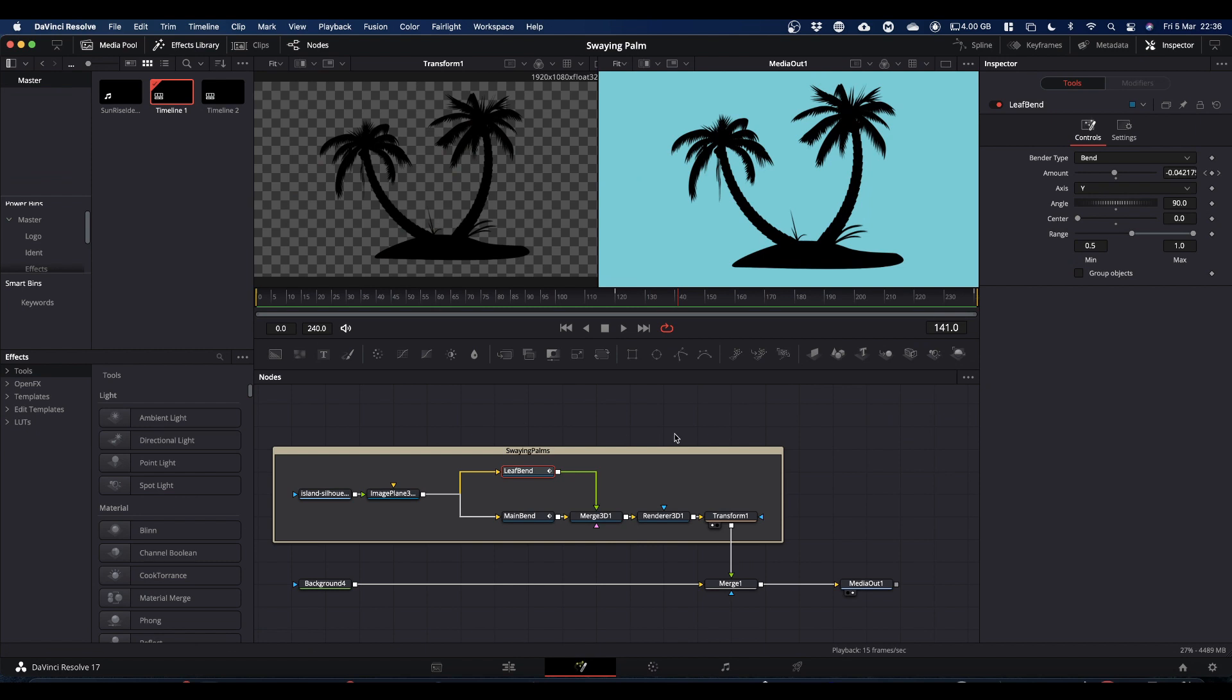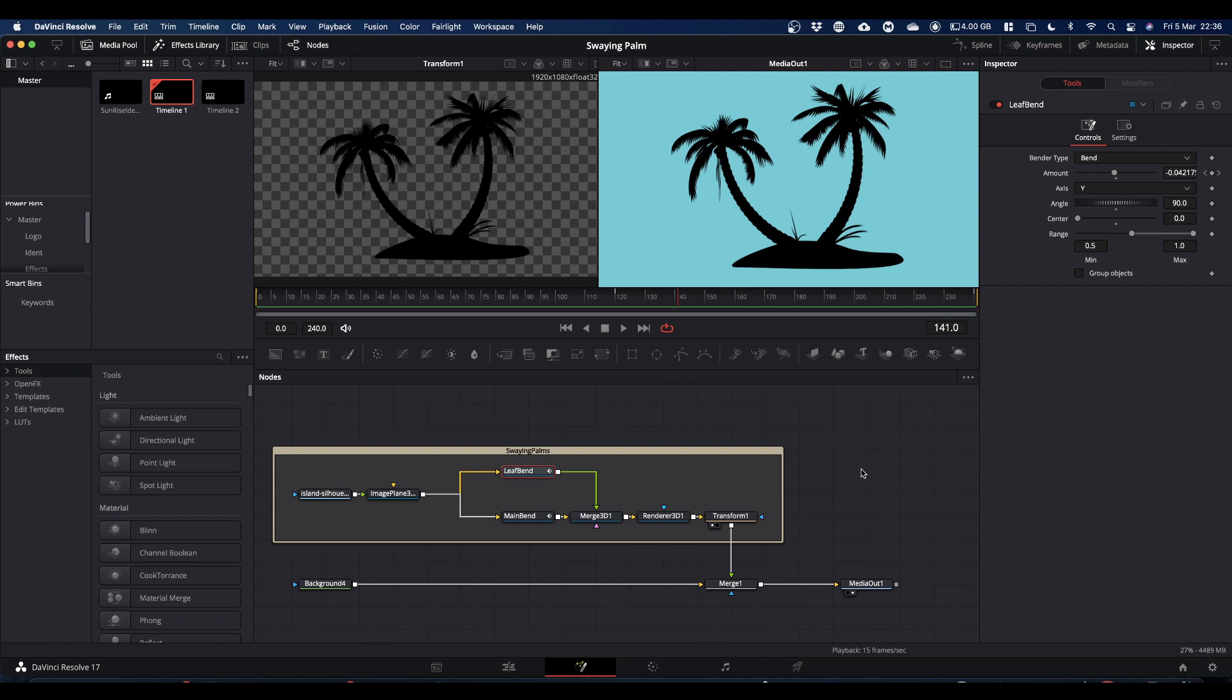And that as they say is all there is to it. Now you can either set this up directly in the sunrise composition that we had in the tutorial. I'll link a card to the tutorial just in case you don't know what I'm talking about.